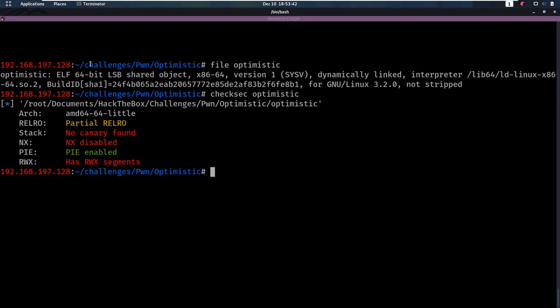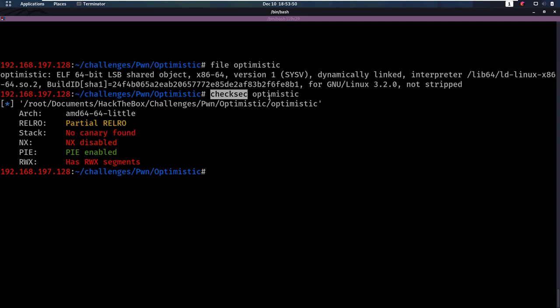We have a binary again, it's an ELF binary, it's 64-bit and it's not stripped. That's really nice. We're going to do a checksec here to check what security is set on it. We see that NX is disabled, so we can actually execute shellcode on the stack that we upload there. So that's probably the exploit that we'll be going for here.